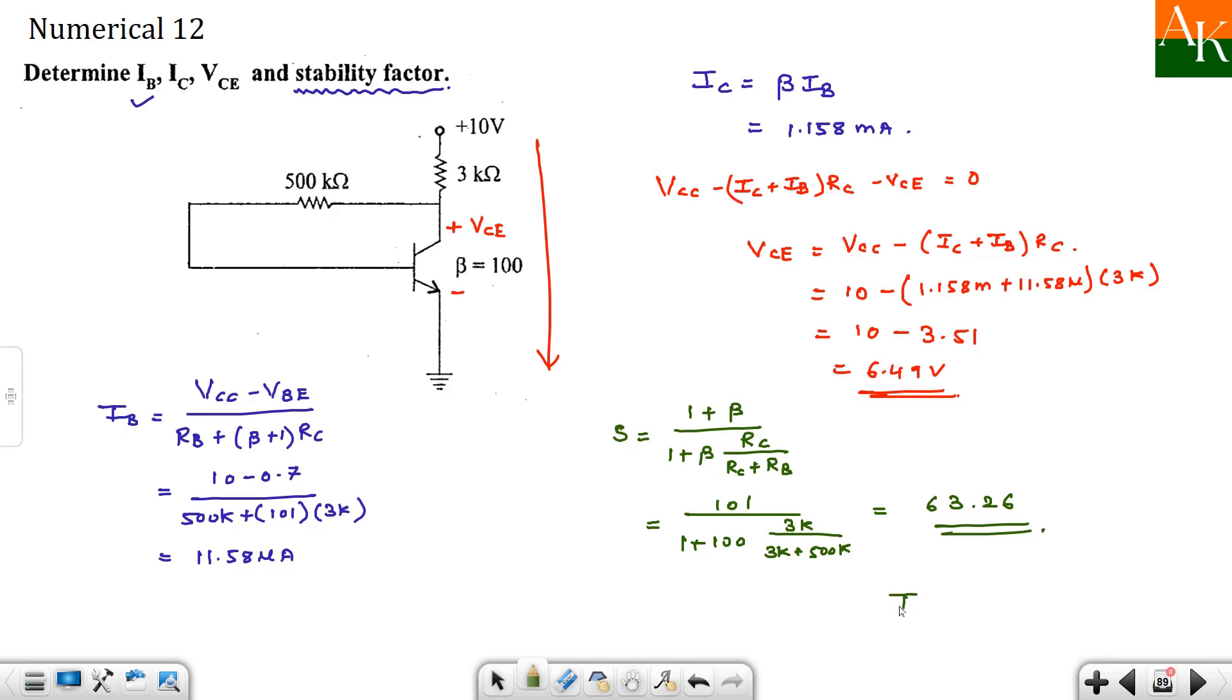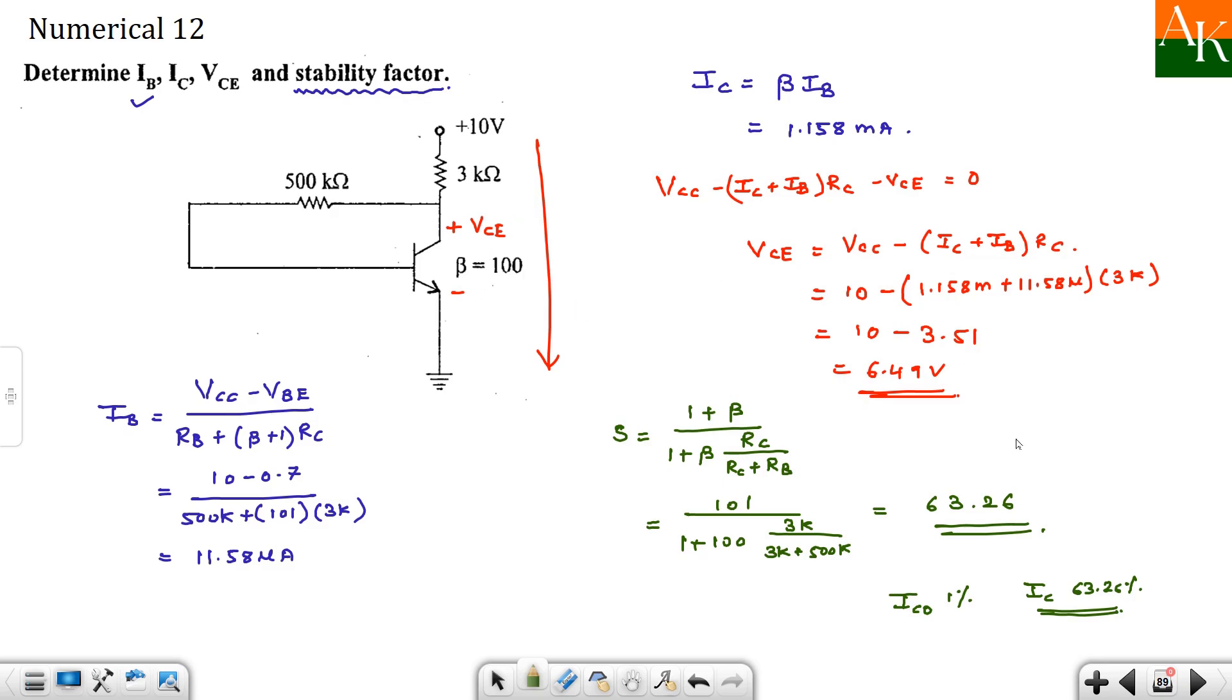So what is the inference from the value of S? If ICO, that is leakage current, changes by 1 percent, then IC will change by 63.26 percent. While in fixed bias circuit it will change by the amount 1 plus beta percent. 1 plus beta percent means 101 percent change. So that is the advantage of collector to base bias. If we add emitter resistance here, then this will reduce further.